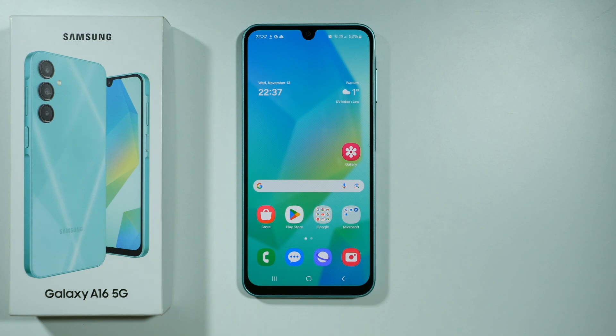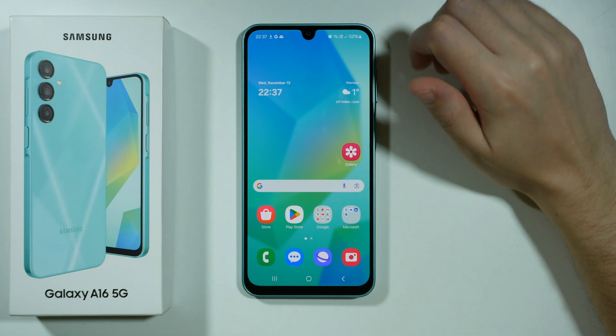Hello, if you want to hide photos and videos on Samsung Galaxy A16 5G, first of all you will need to set up the secure folder where you can move your photos and videos to.